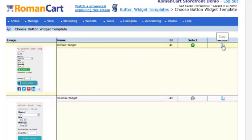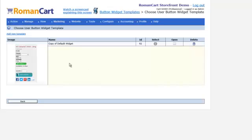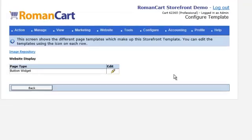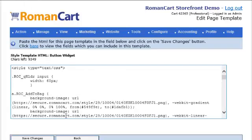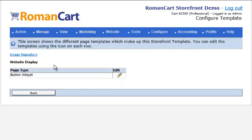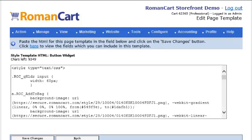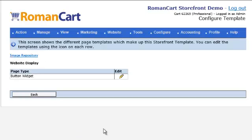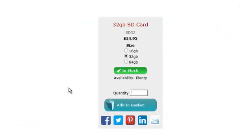Click on the action copy icon — that will copy the widget into your user area and then you can click on open and edit the code as you require. There are certain tags that need to be included, and if you click 'click here to view the fields,' it shows you the tags you need to include. It's best to modify one of our example templates as it makes it really easy. There's an image repository too if you want to upload any of your own images for use on the widget.